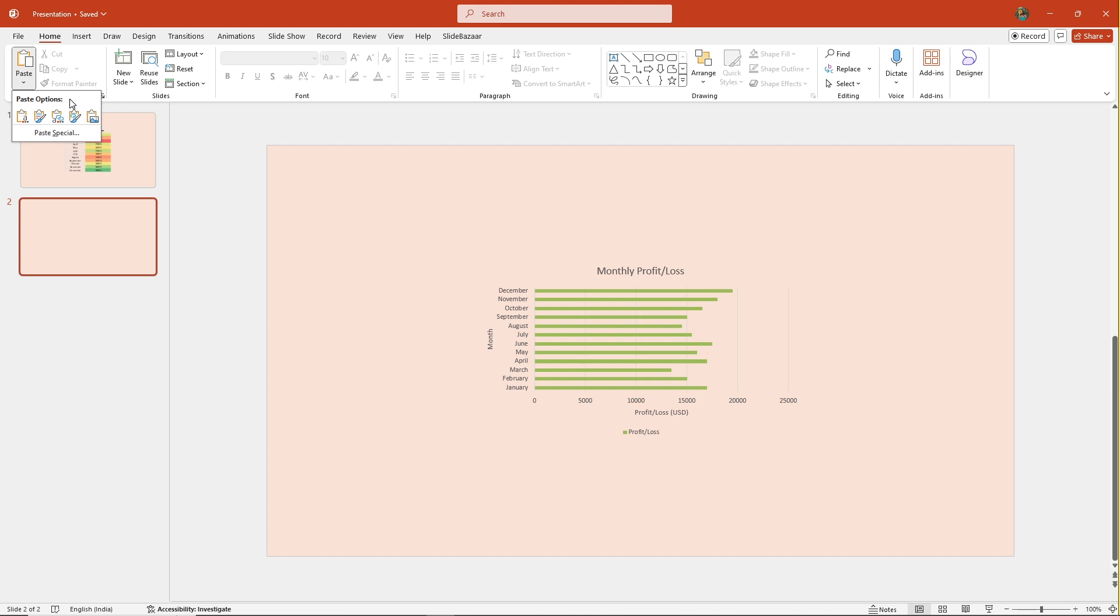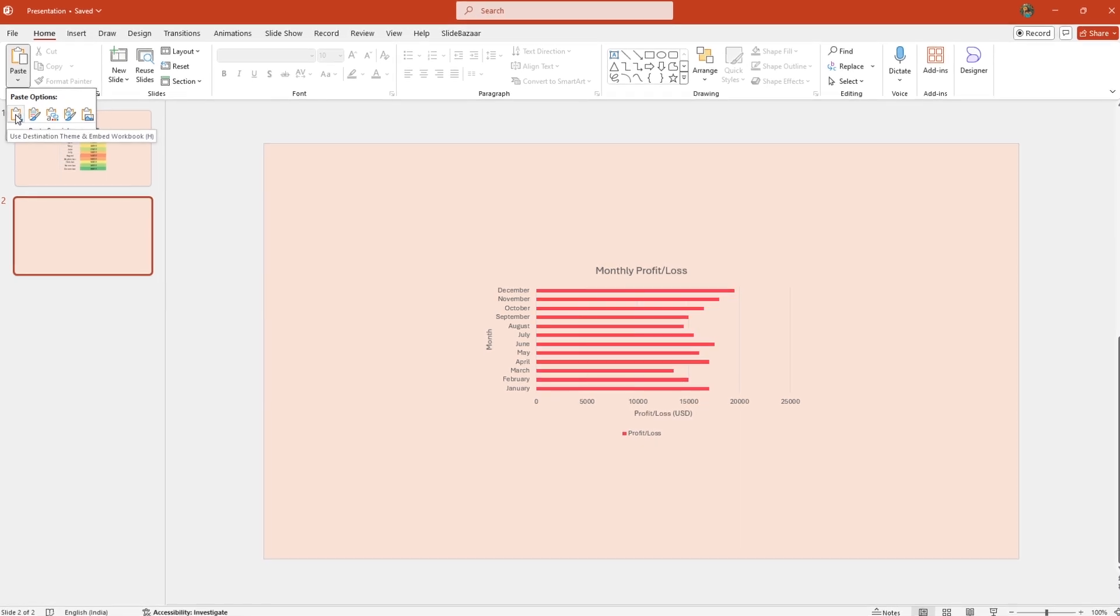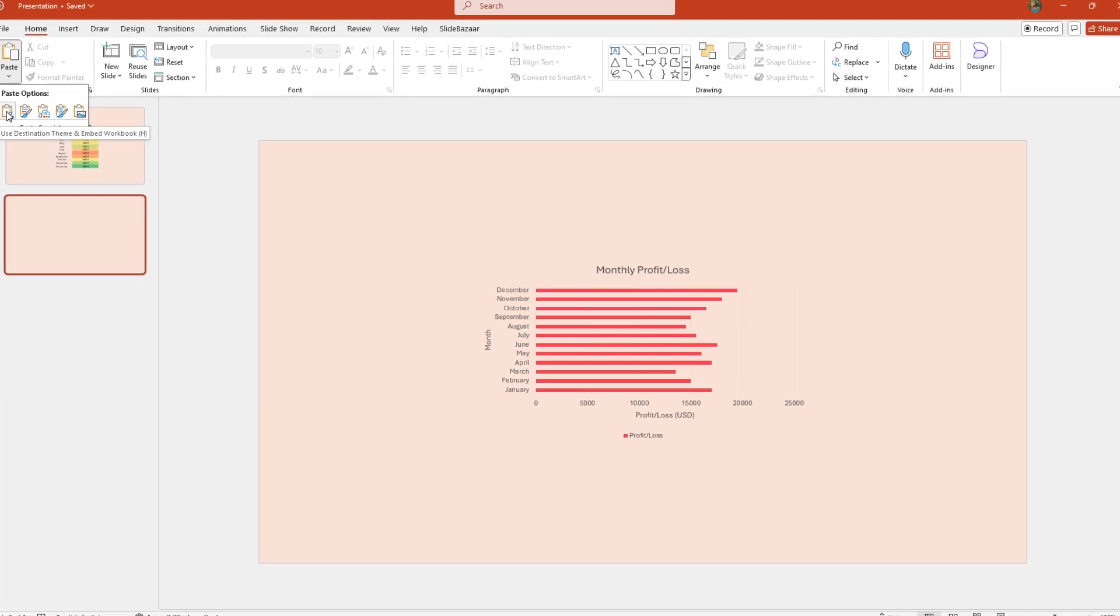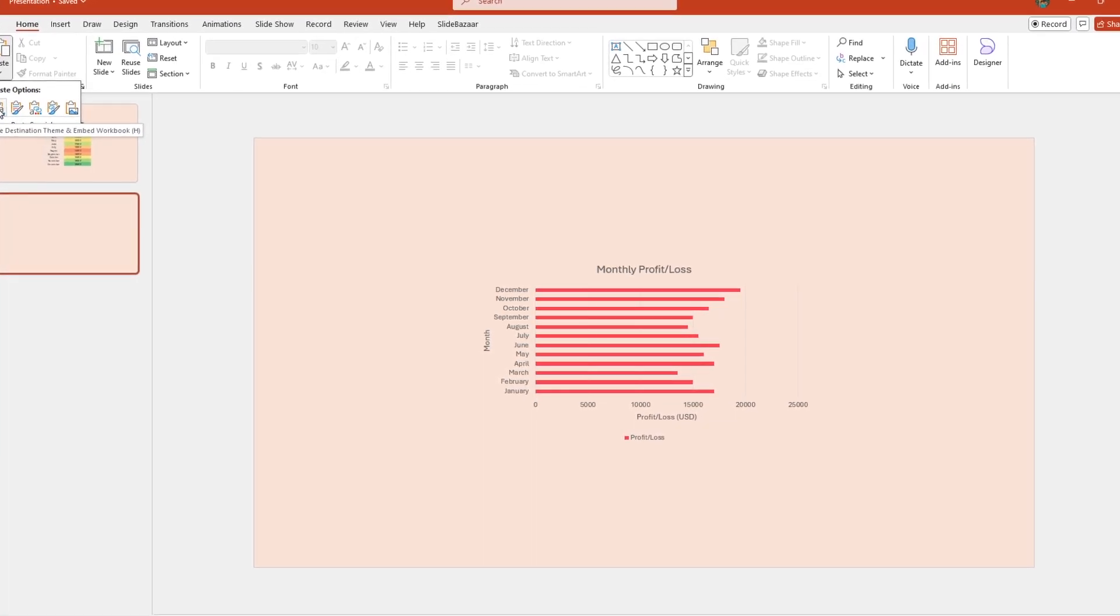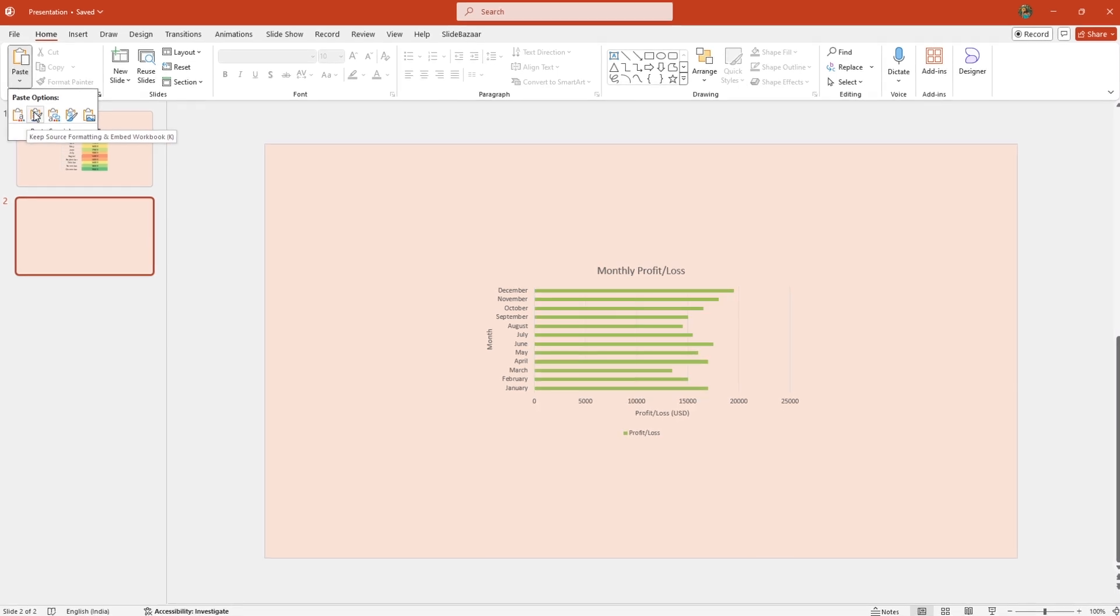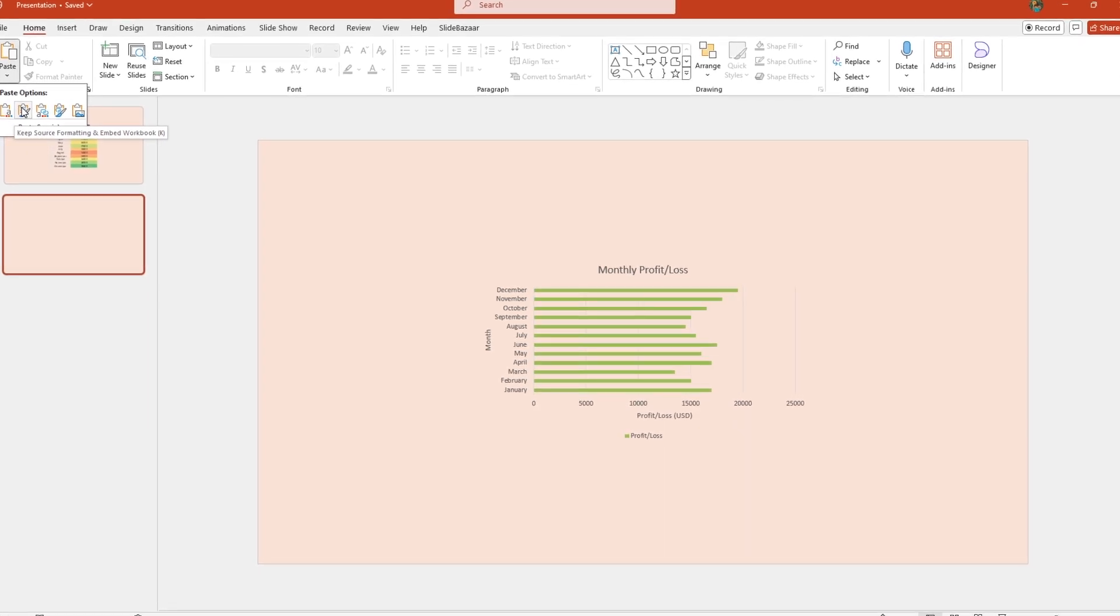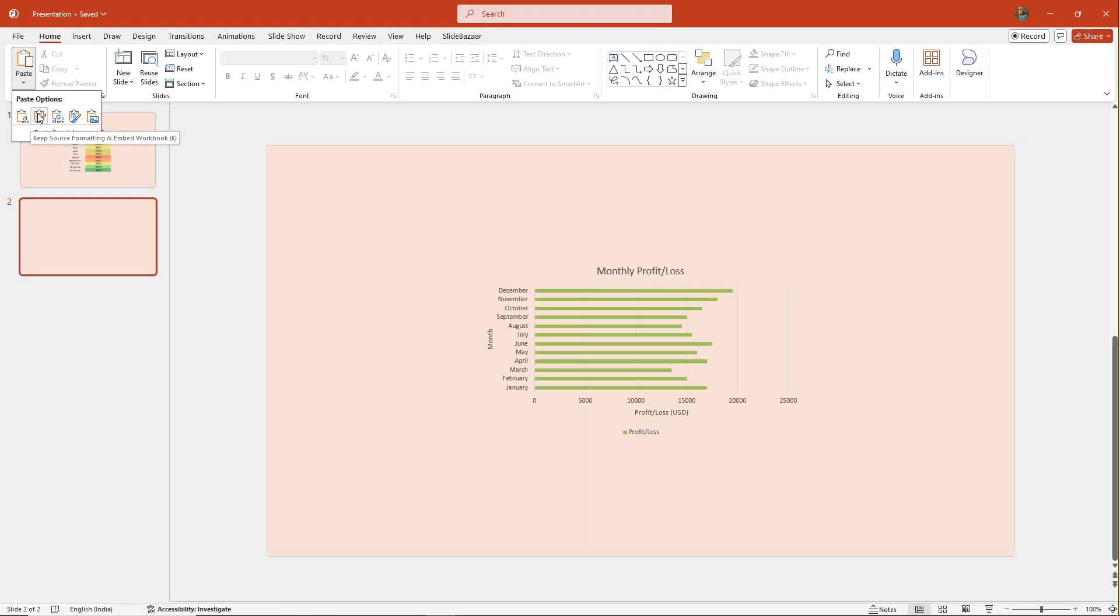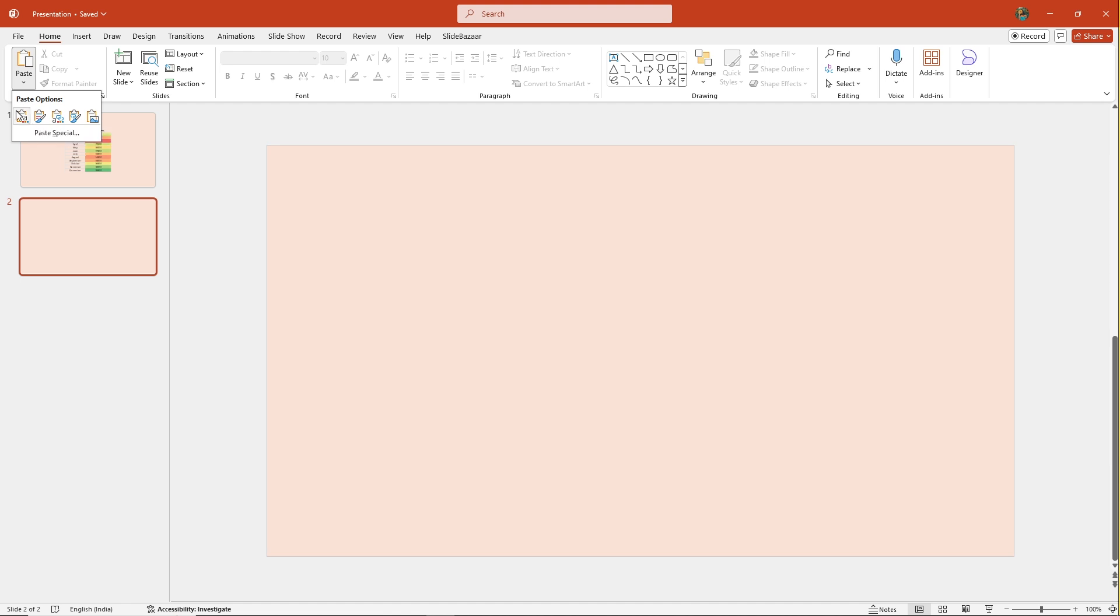The only difference is the first option allows you to use the theme of your presentation, and the second option lets you keep the formatting and design of the chart in the Excel spreadsheet. Choose any one of them.